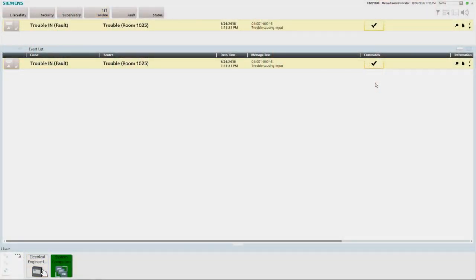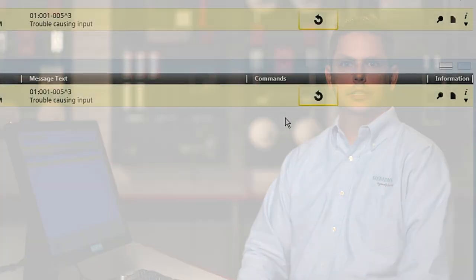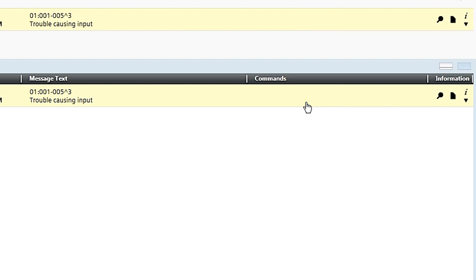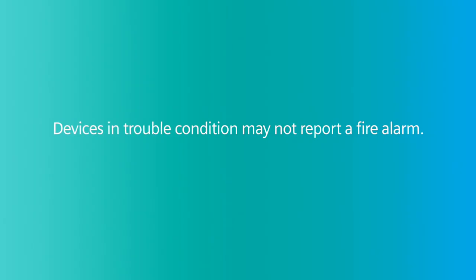A trouble is indicated in the summary bar by the yellow flashing trouble lamp and the yellow flashing fire panel icon in the node map. In addition, a yellow event will be displayed in the event list with a yellow flashing event icon, and the workstation audio indicator will sound. To acknowledge the trouble signal, press the acknowledge button in the commands column. The workstation audio indicator will be silenced and the trouble event lamp, event icon, and source fire panel icon will change from flashing to steady. When the trouble condition has been cleared, you may need to reset the panel to restore normal standby by pressing the reset button. Note that devices in a trouble condition may not report a fire alarm. Thank you for watching this presentation. We hope this video will help your team effectively operate your Cerberus DMS system. Please feel free to reach out to us with your future fire and life safety needs.